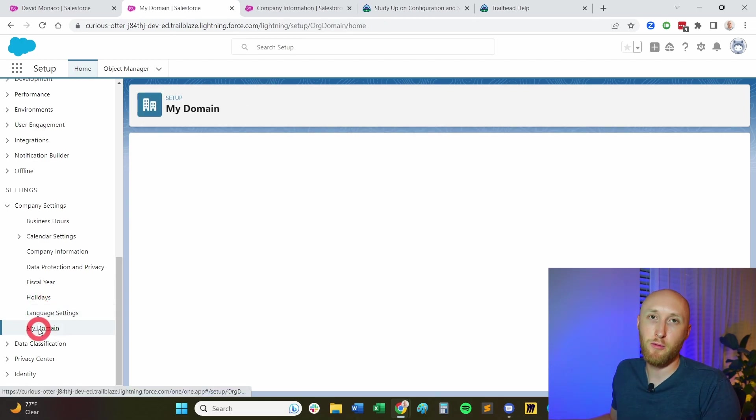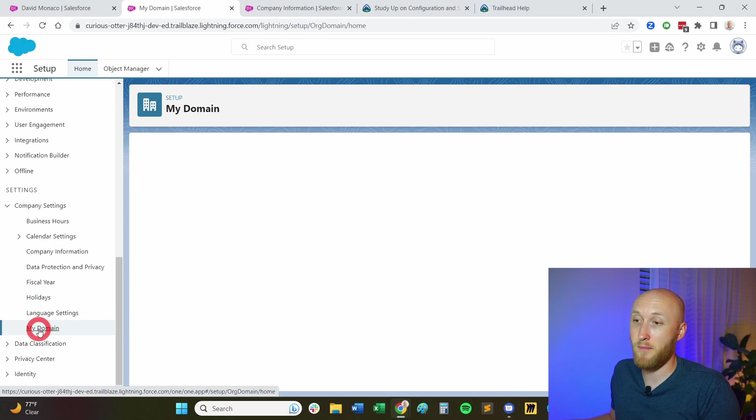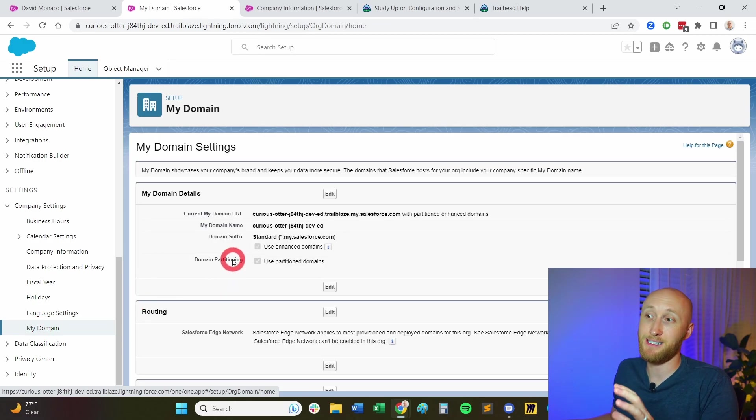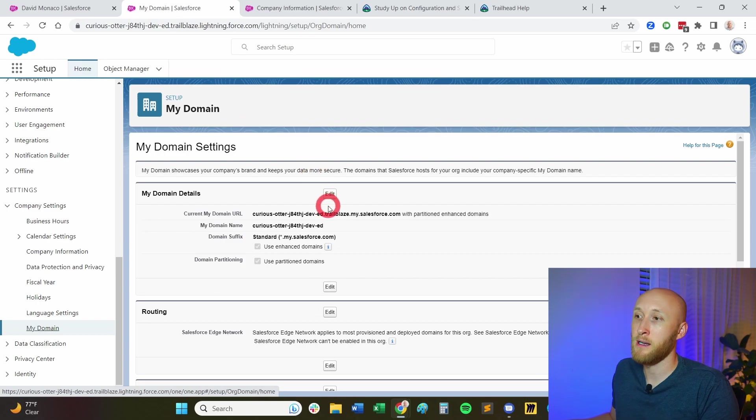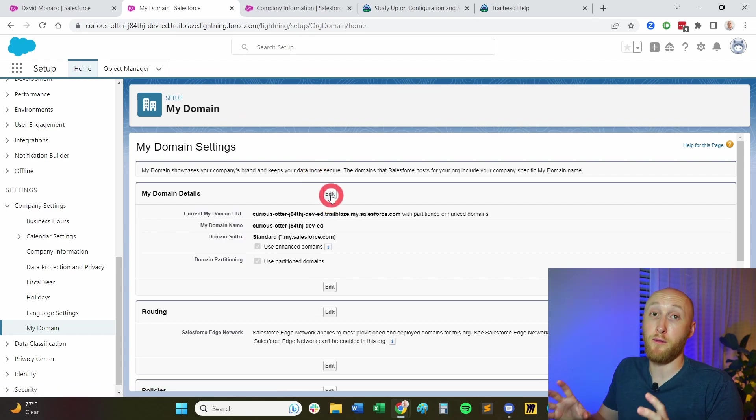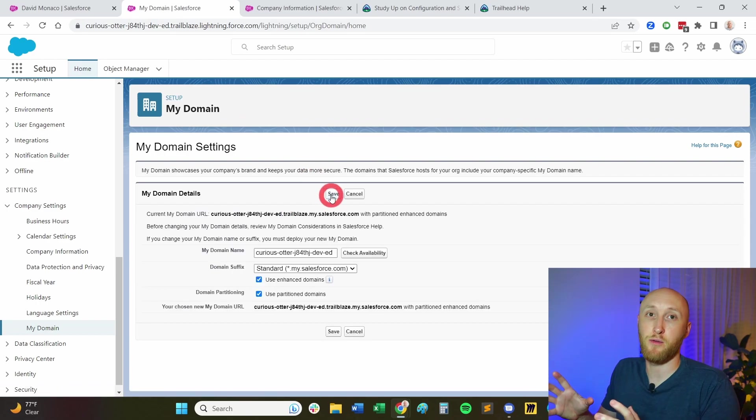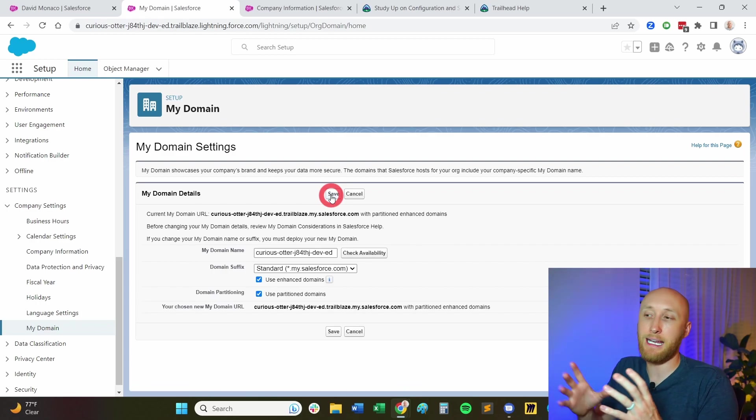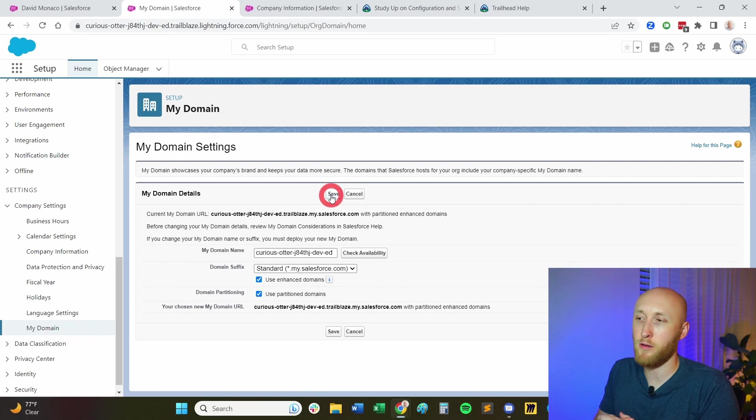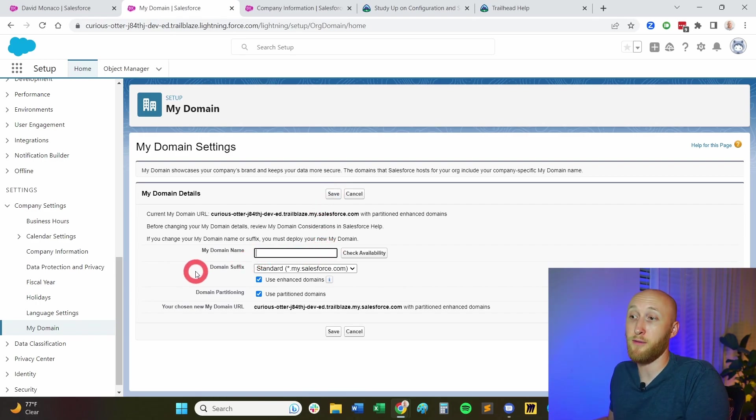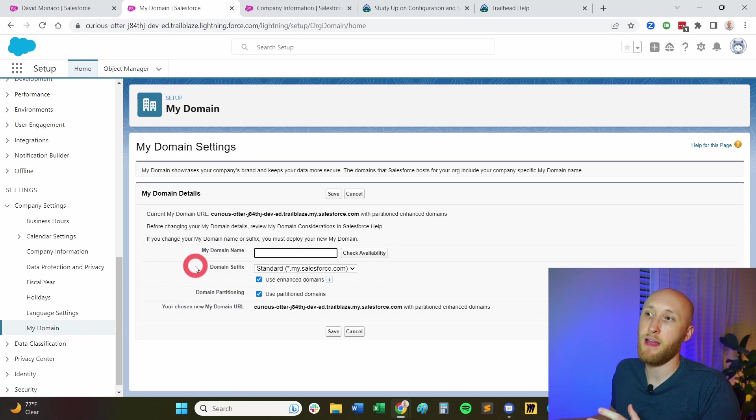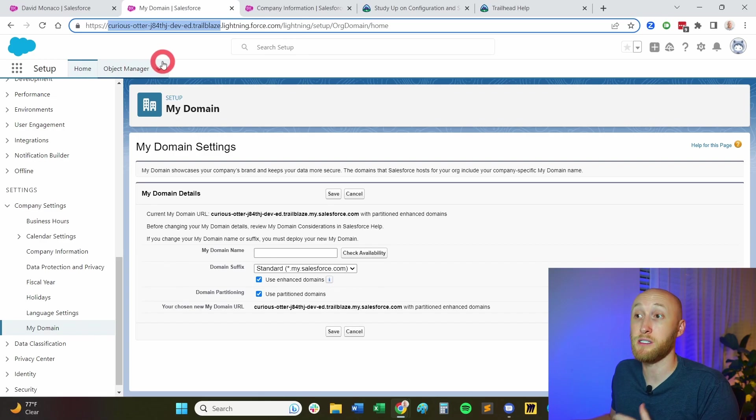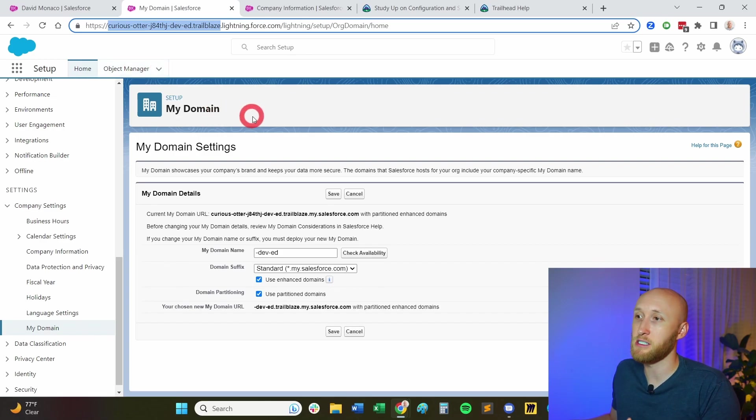And then my domain, this is very important. Salesforce wants to make sure that you have this setup. Obviously this is a dev org. But oftentimes your domain, when you first start Salesforce, it will reference your instance, which is in my case, NA and a numerical value there. But this is where you can actually check availability for your company name and have that now appear under the URL, which is important for a lot of tools, a lot of integrations. Make sure you have your domain settings.